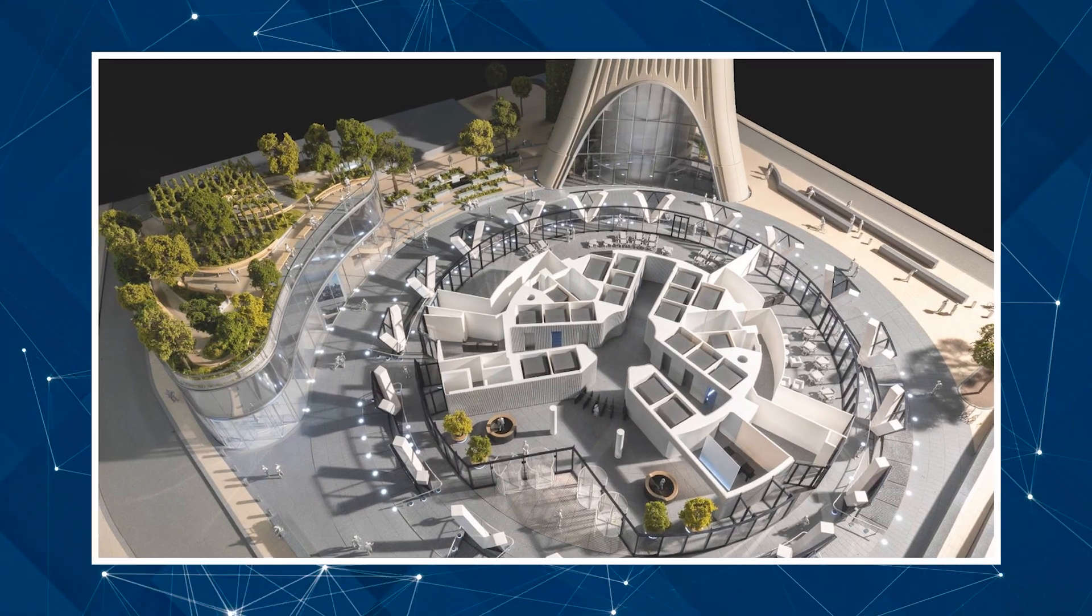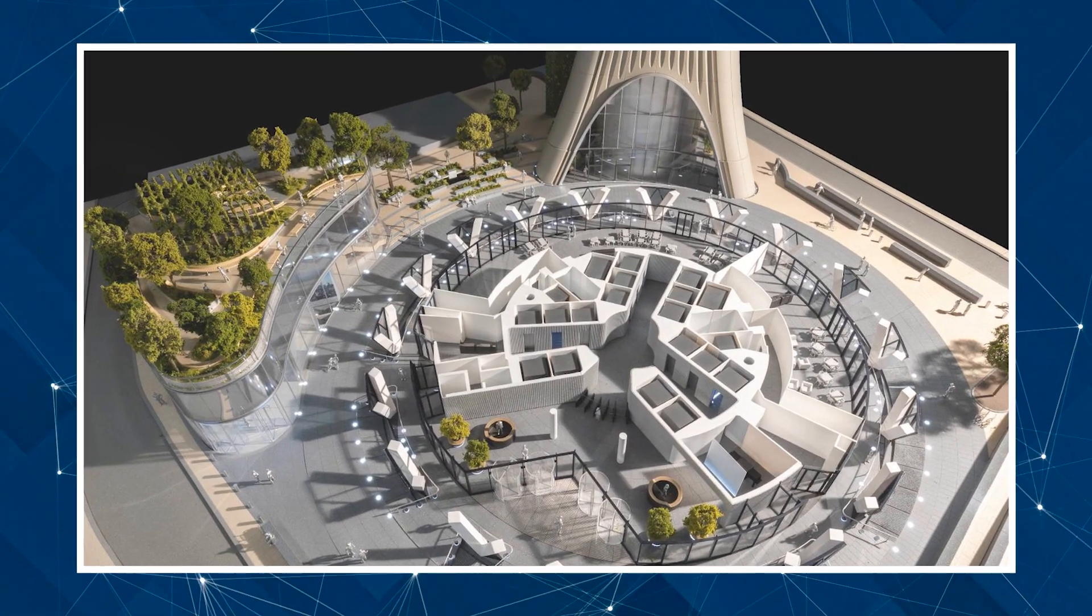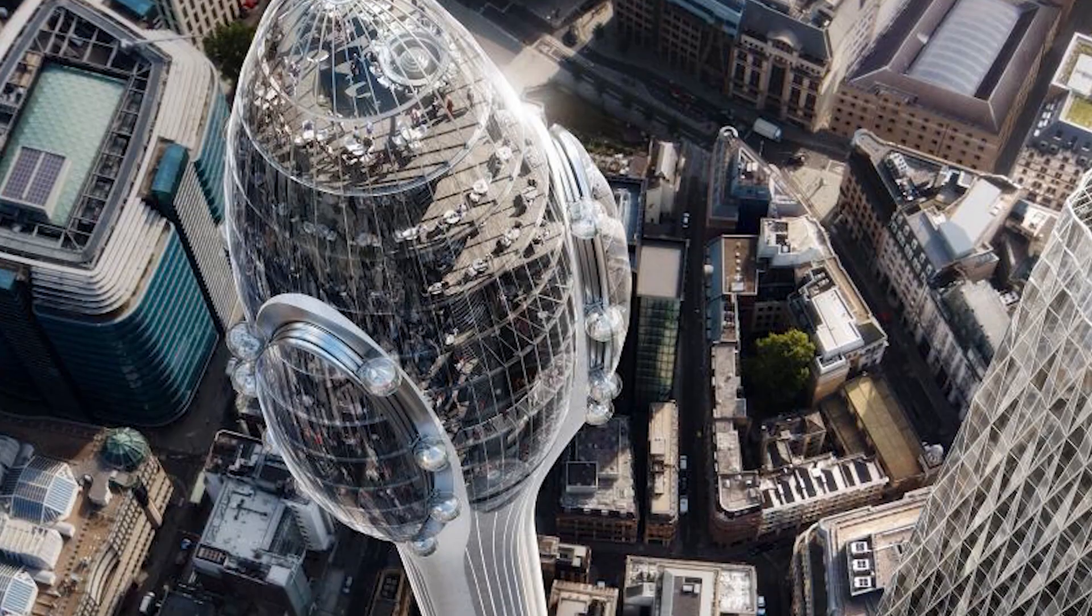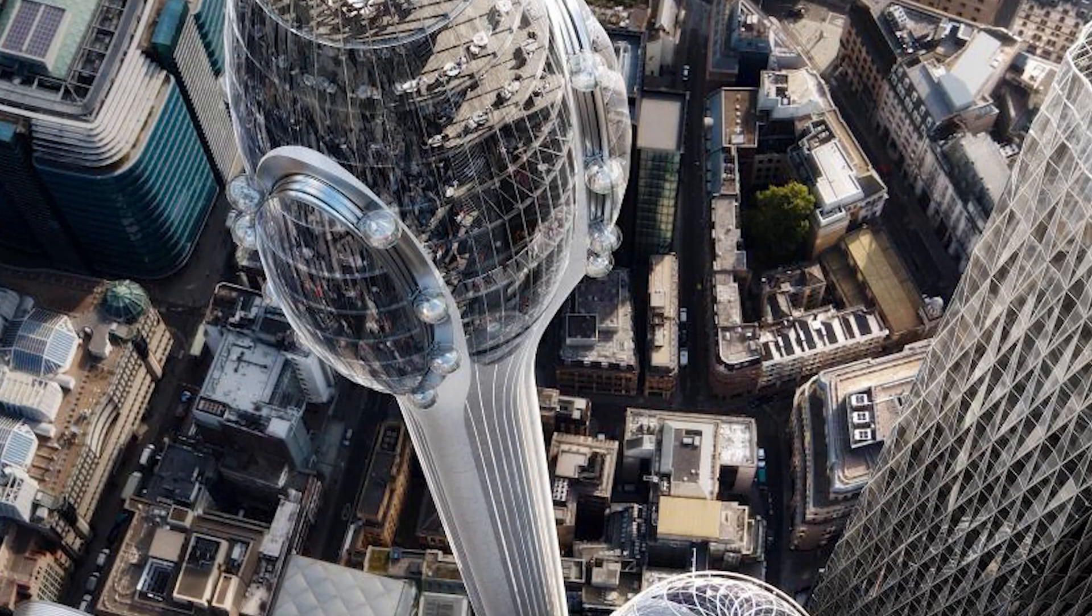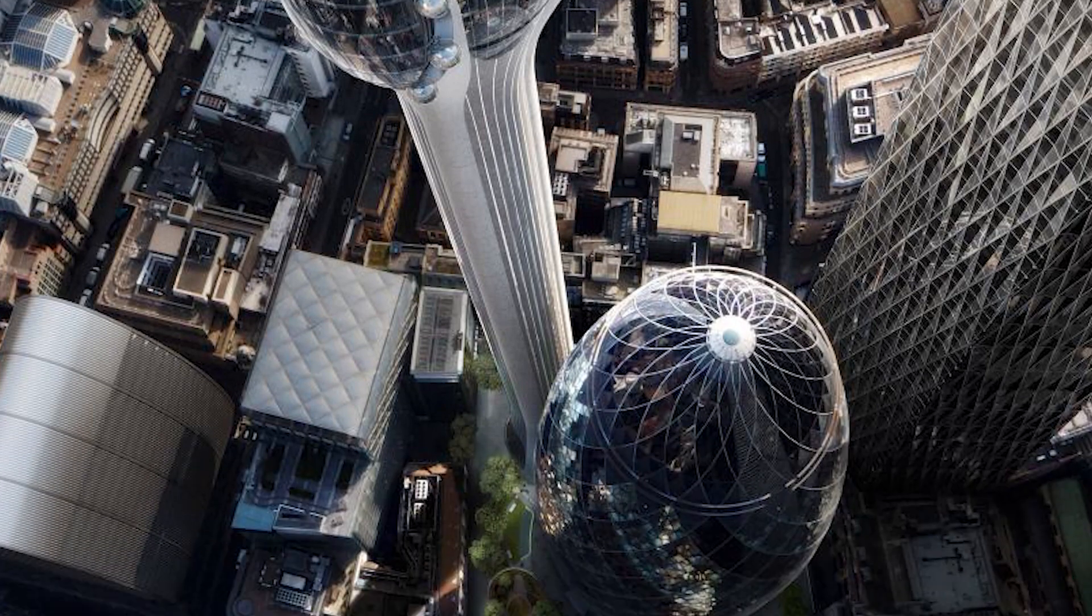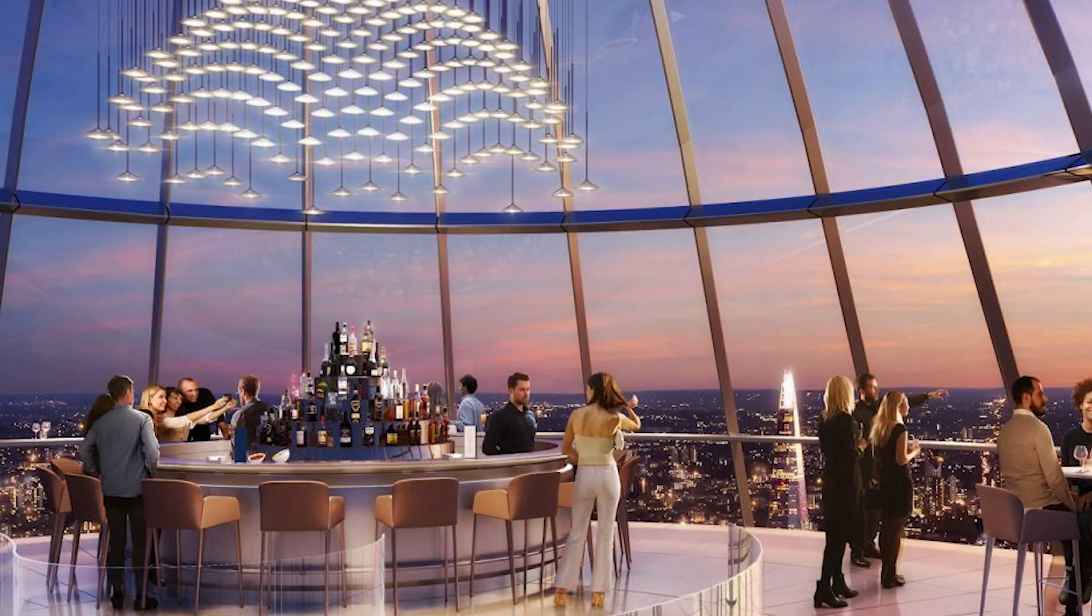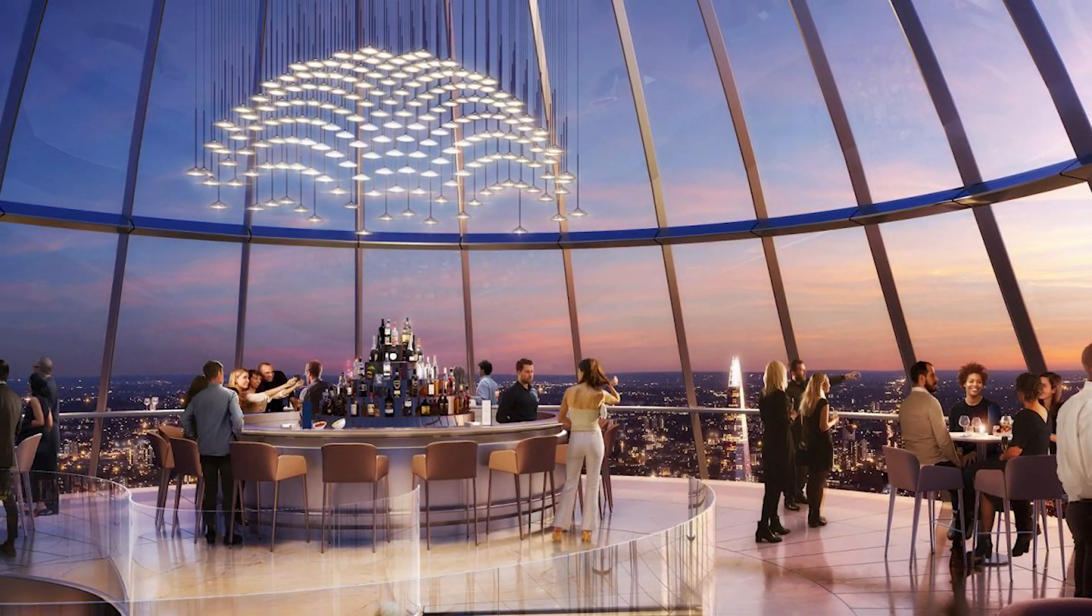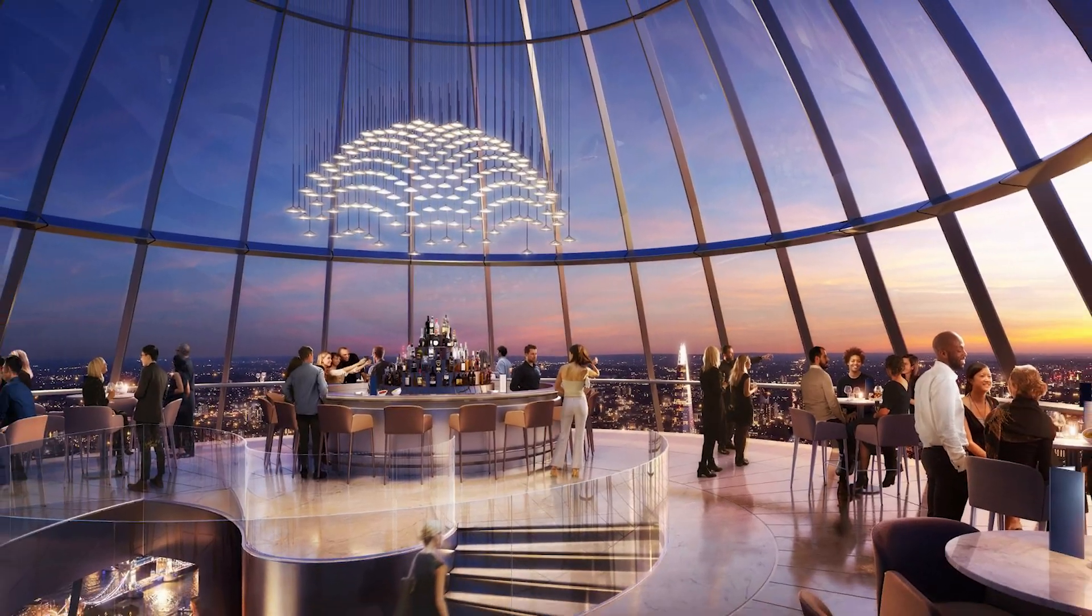At the base of the Tulip and just adjacent to the Gherkin, a two-story pocket park is also planned with a rooftop garden. The pocket park and rooftop garden will be open to the public all year round.